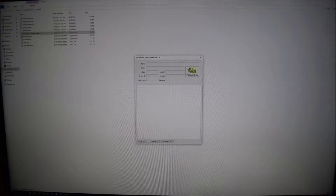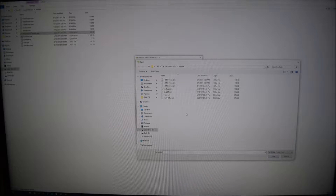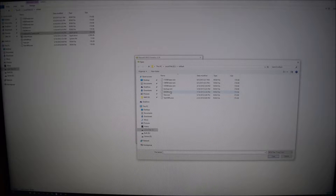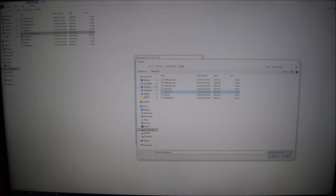If we go here, we'll go to Maxwell BIOS Tweaker. This will allow us to tweak the BIOS of our graphics card. What you want to do is to get this BIOS ROM.